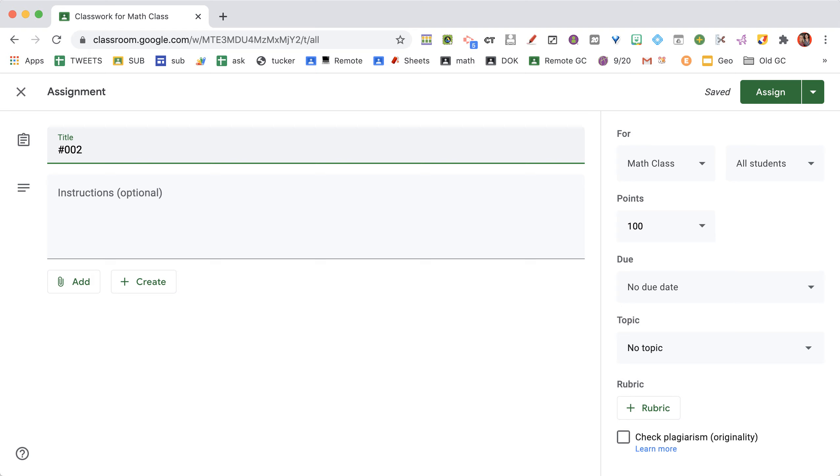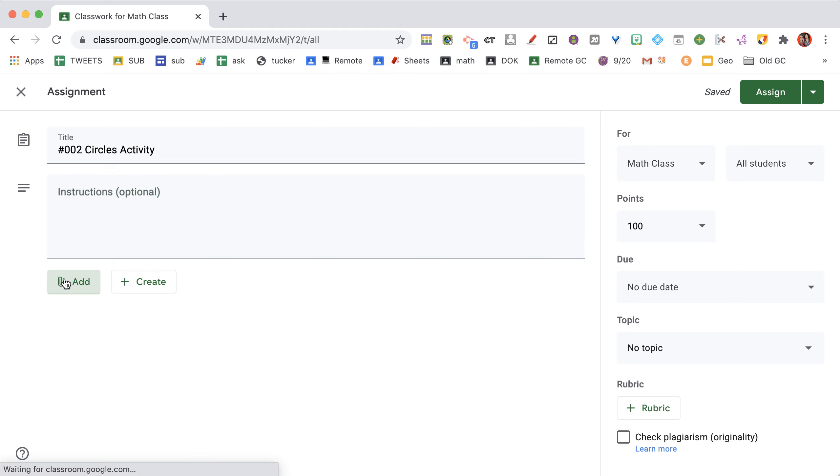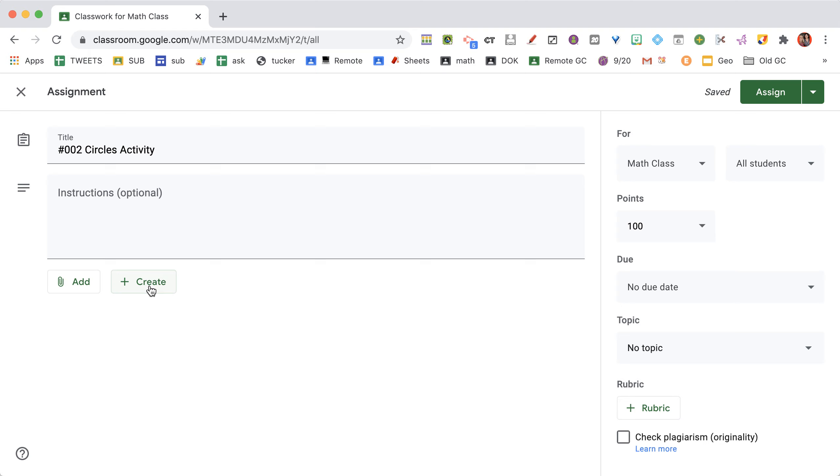We're going to do a circles activity. You don't have to add anything to it. You can add things from Google Drive, link to other resources, or even create documents from scratch right in the assignment. But you don't have to do that.